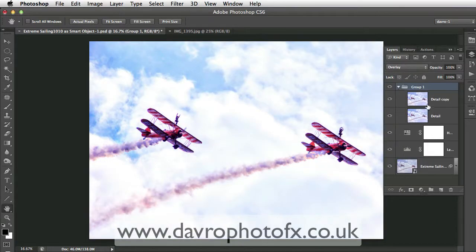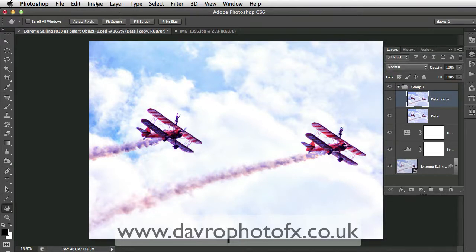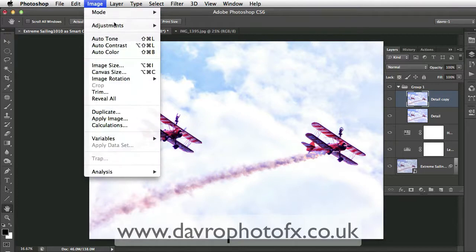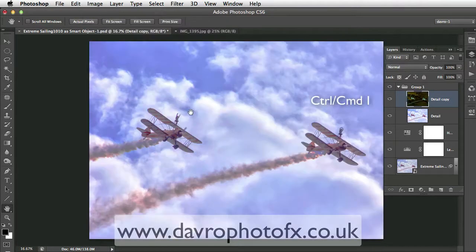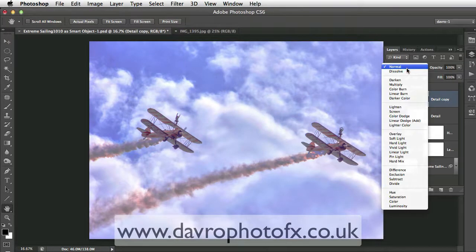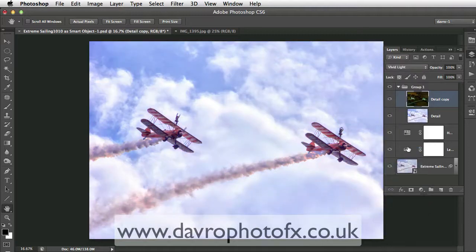Let's come and take a look at our various layers. We're going to click on the top one — our 'detail copy'. We're going to come to Image, Adjustment, Invert. Command I or Control I is the shortcut for that, and you can see it gives it a pretty strange look. But we're going to change the blend mode again — we're going to change it to Vivid Light. At this stage it looks exactly the same as the layer underneath.